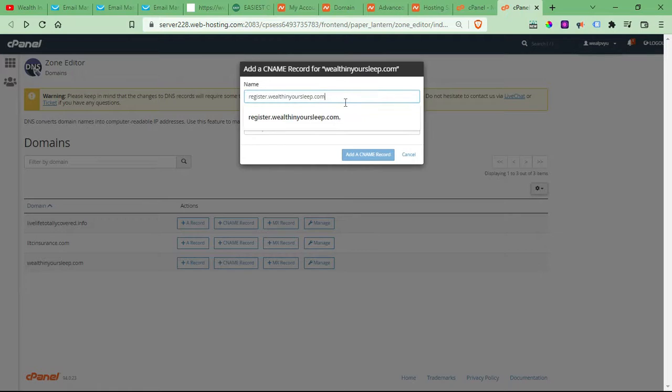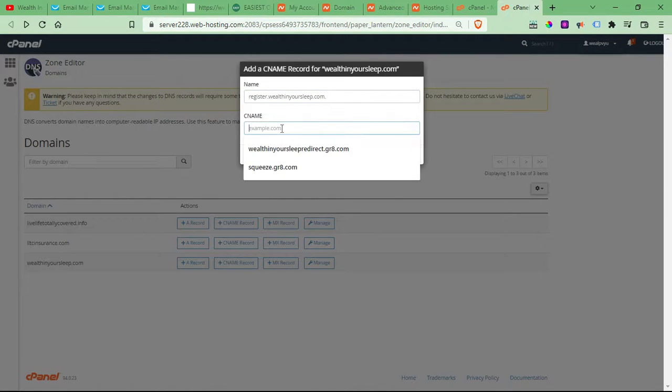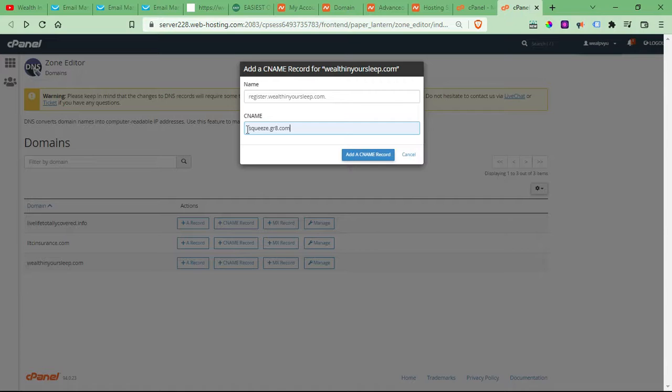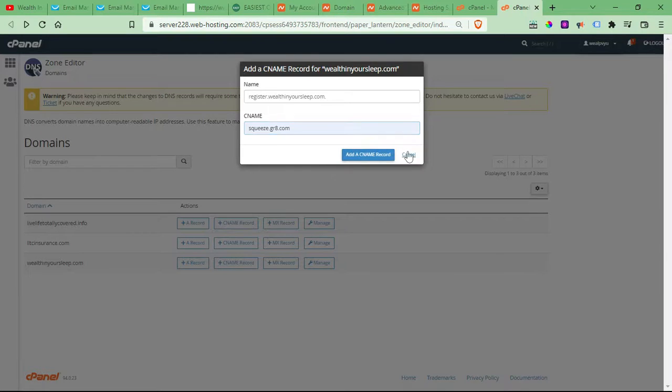And then all you would do is you would put your subdomain with your domain all there. And then you would put squeeze.gr8.com. Like I said, it's going to be the same for every single domain. So if you link five domains to five landing pages, it's all going to be squeeze.gr8.com.